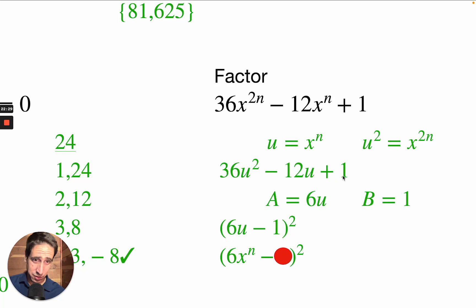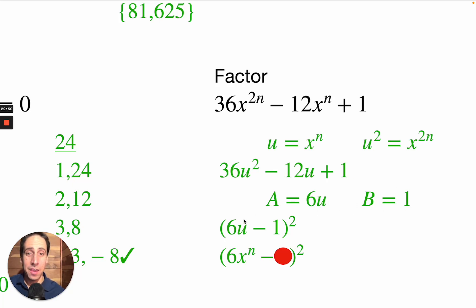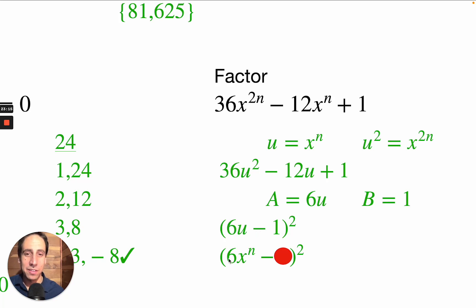I see this is a perfect square trinomial: 36u squared is a perfect square, 1 is a perfect square, and the middle term is double their product. Choosing a equals 6u (since the square root of 36u squared is 6u) and b equals 1, we write (6u minus 1) squared equals 0. Back-substituting u equals x to the nth gives (6x to the nth minus 1) squared equals 0, and I'll let you figure out the rest.